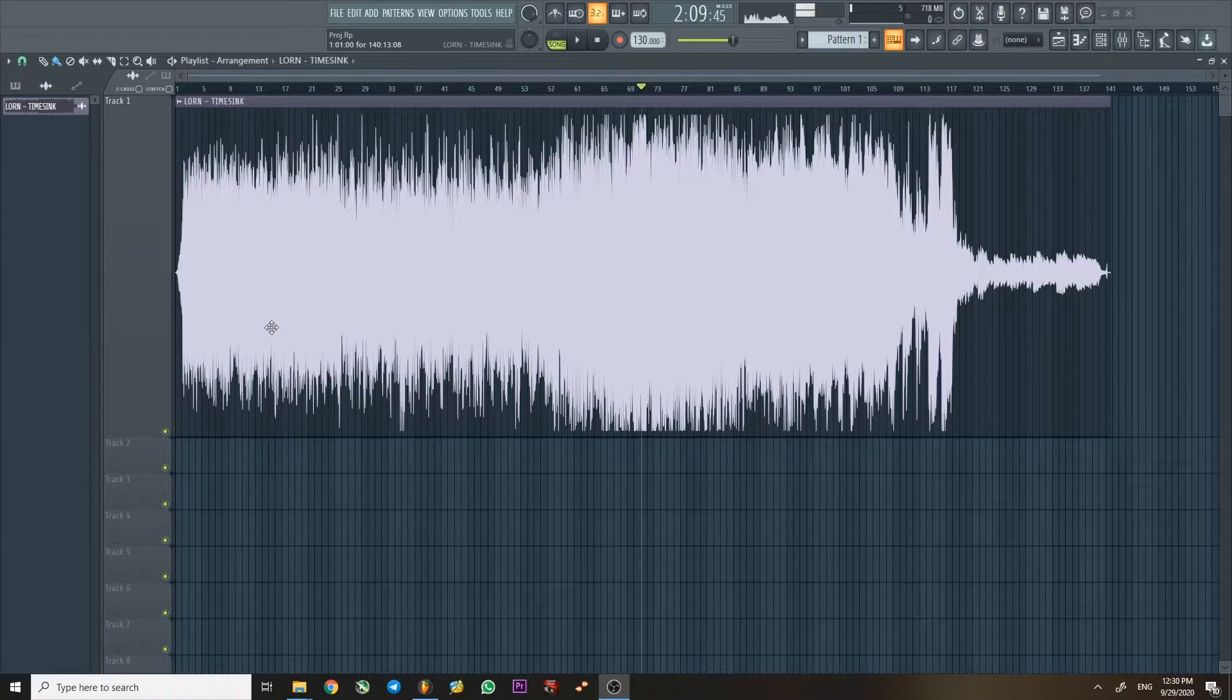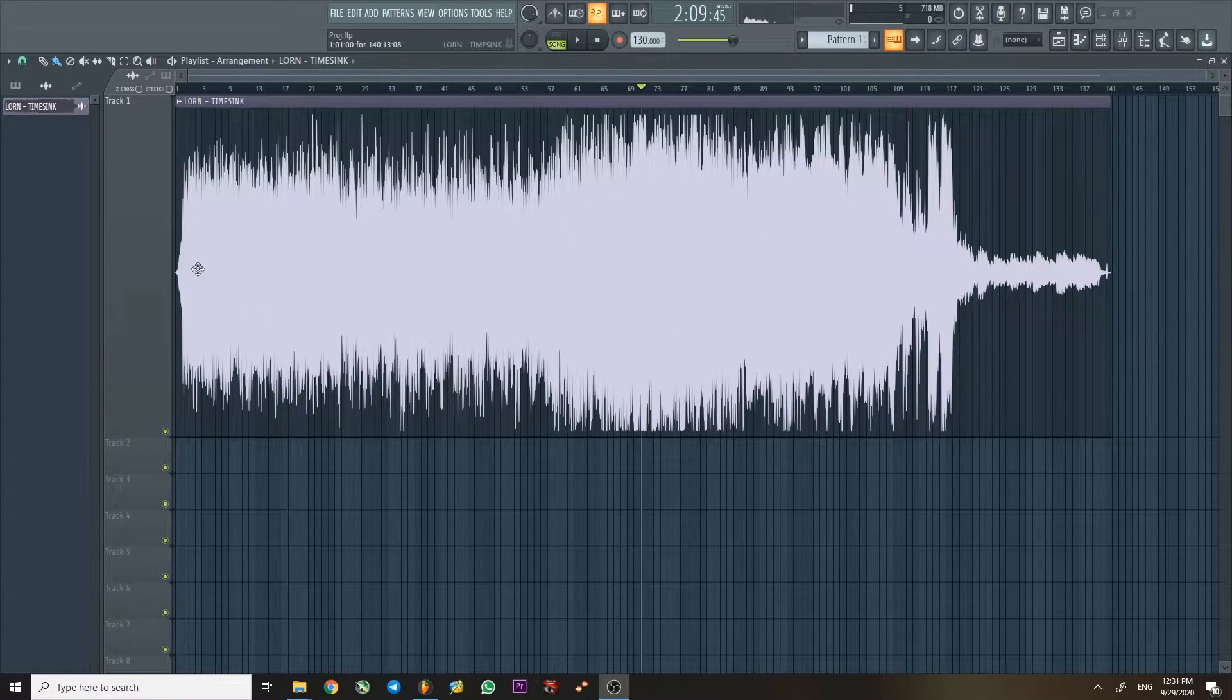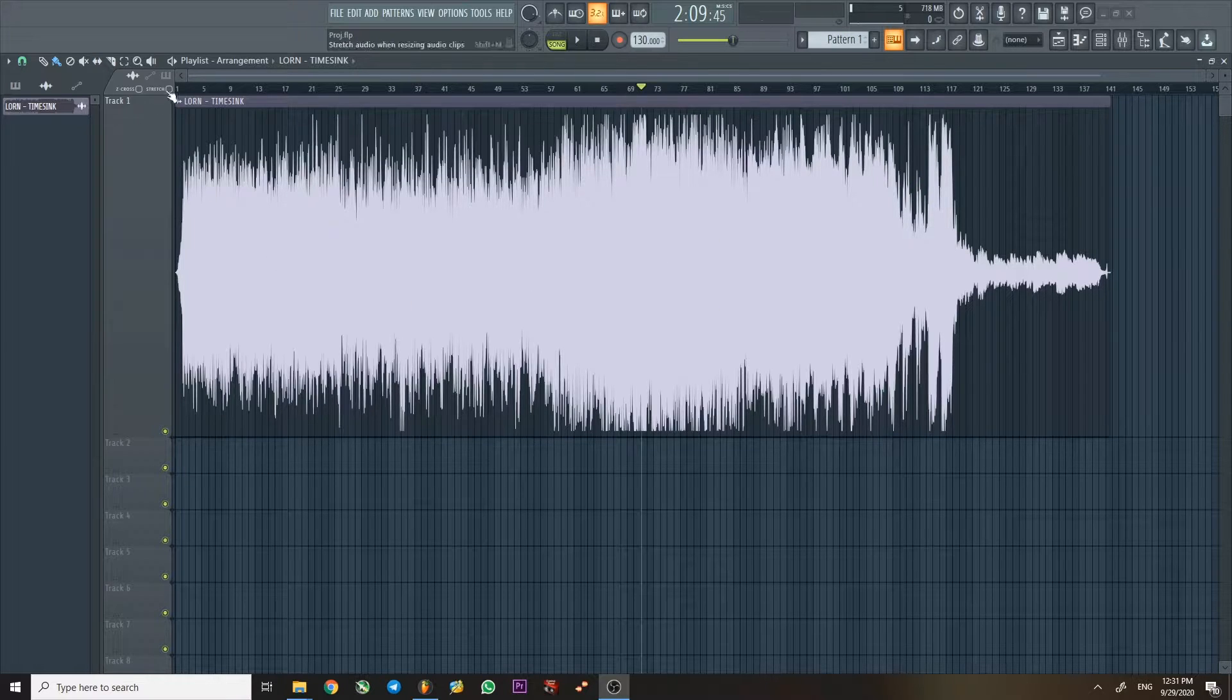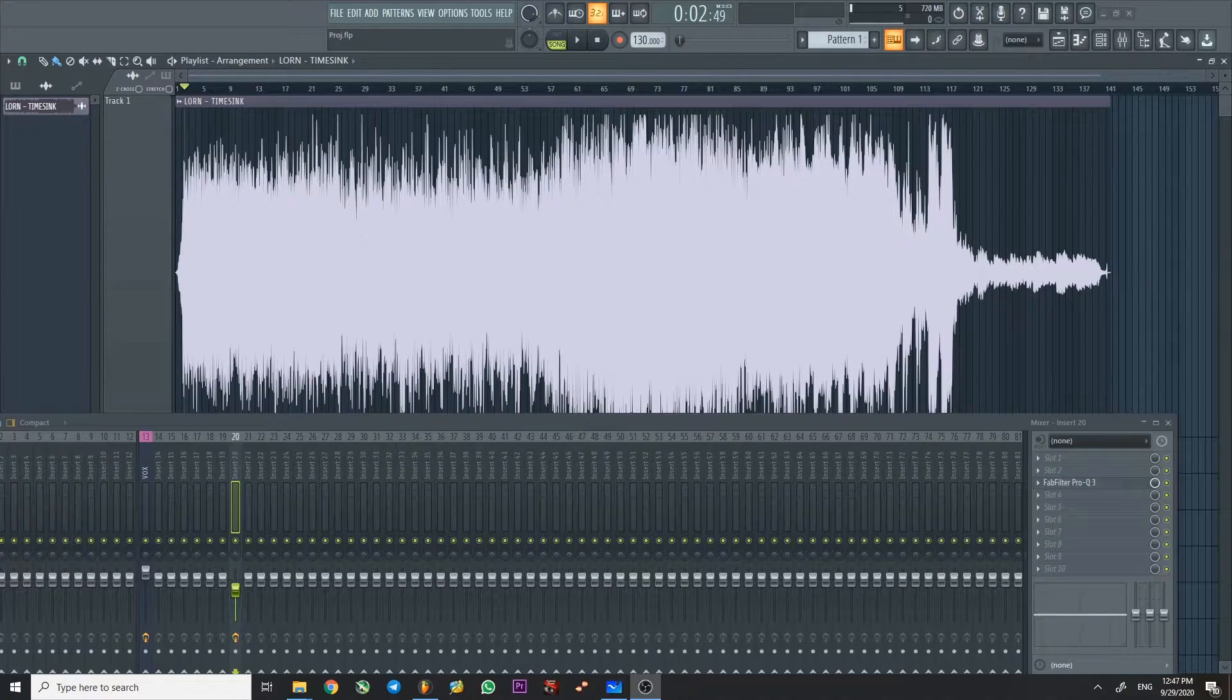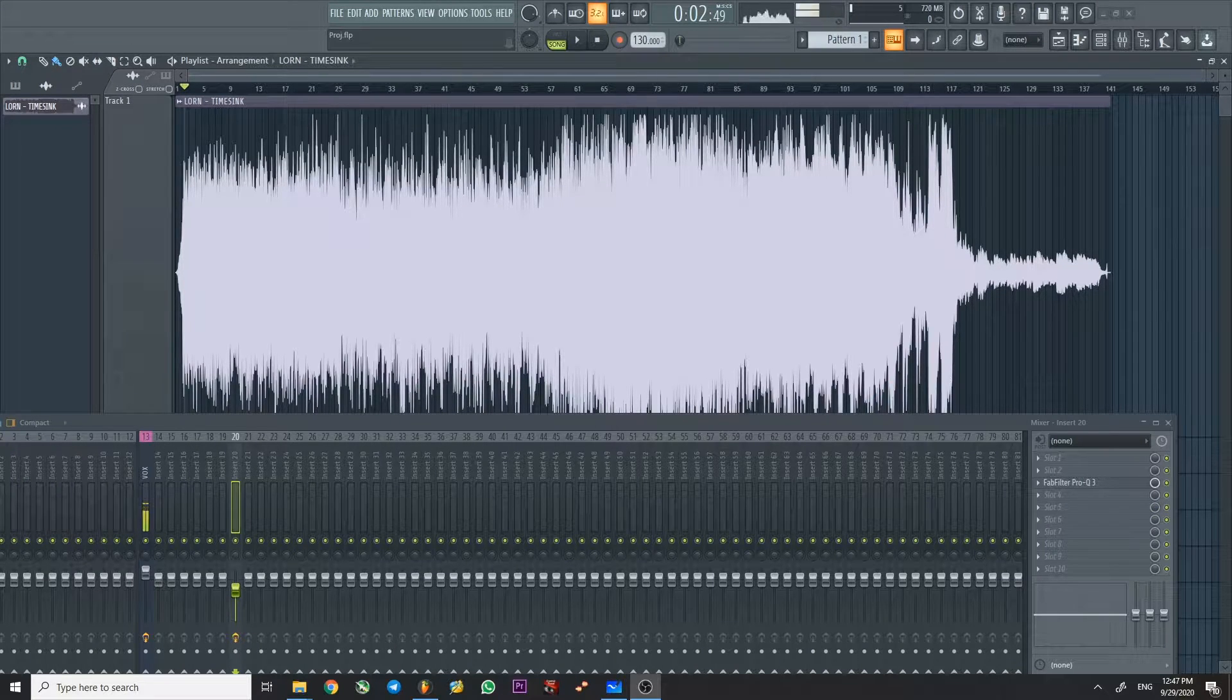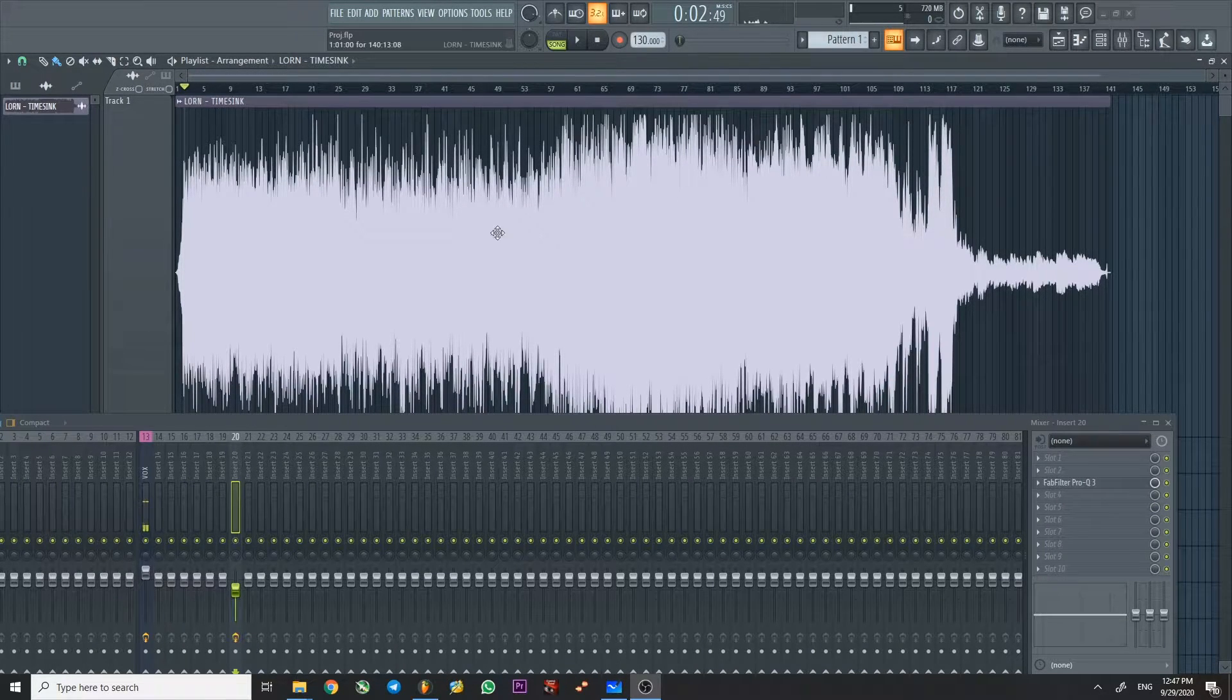So please, before you watch this video, listen to the whole track, because it will be easier. So the link is right below. And yeah, let's go into it. Okay, so we're going to listen to it and I will just comment on what I think is interesting. So let's go.